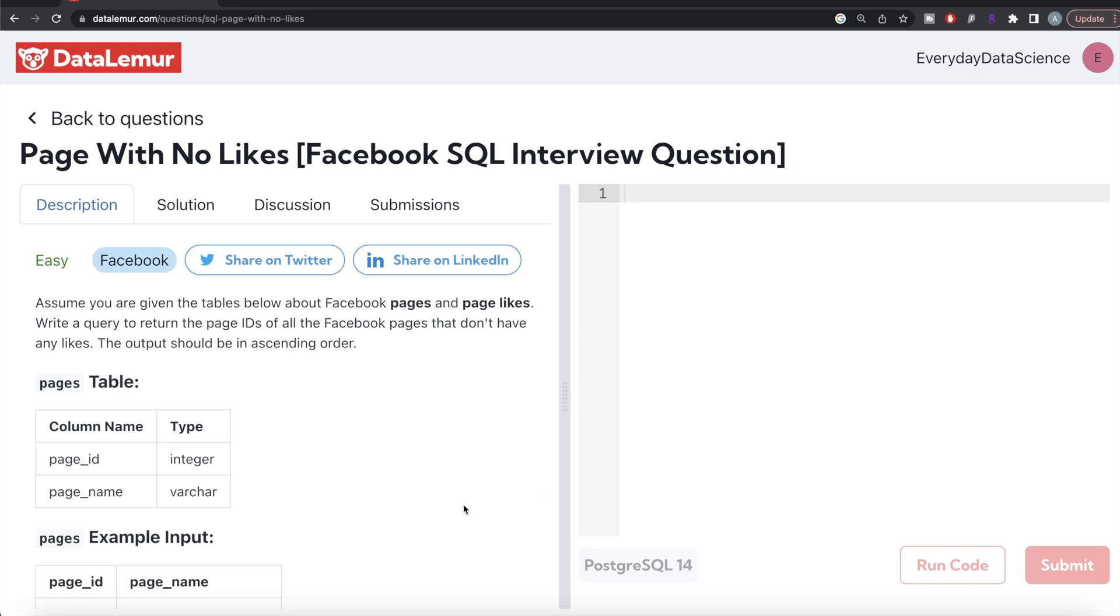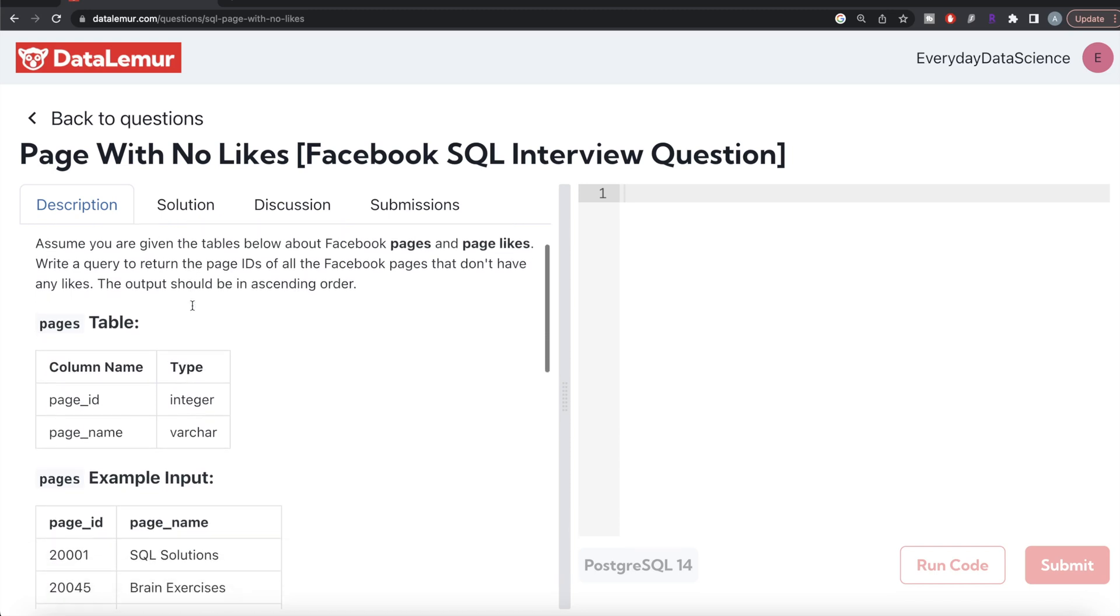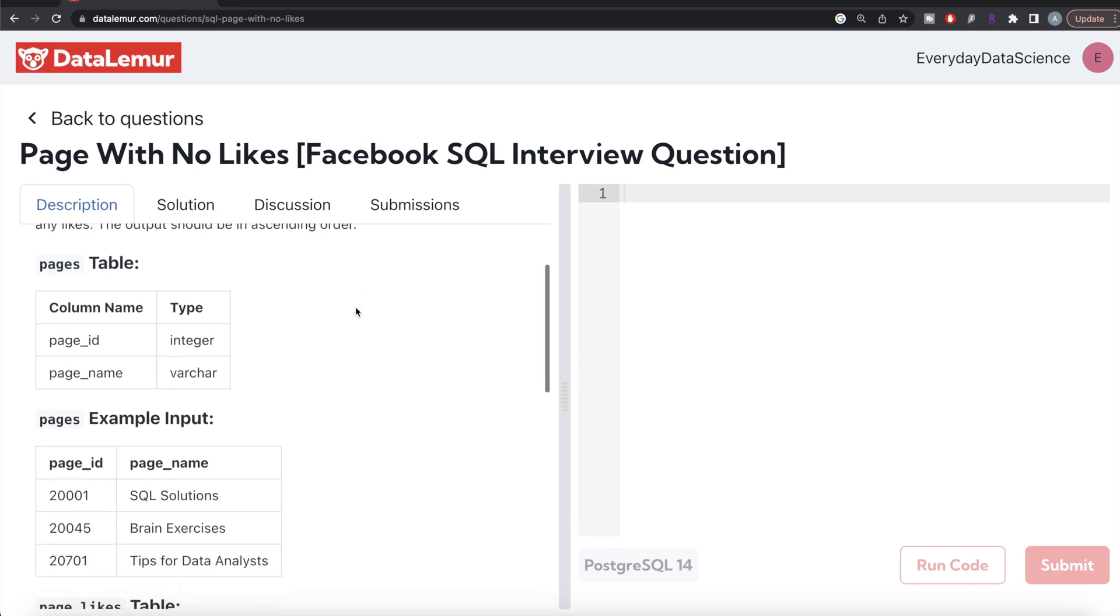The difficulty level of this question is easy and has been asked in Facebook or Meta interviews. The question reads: assume you are given the tables below about Facebook pages and page likes. Write a query to return the page IDs of all the Facebook pages that don't have any likes. The output should be in ascending order.